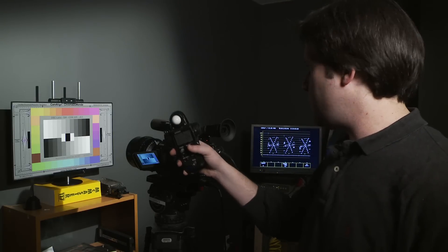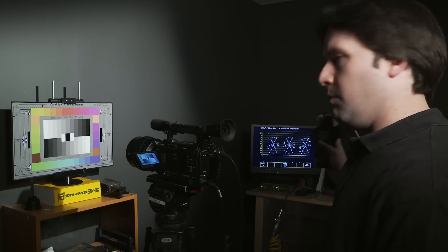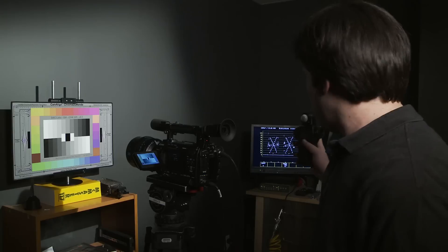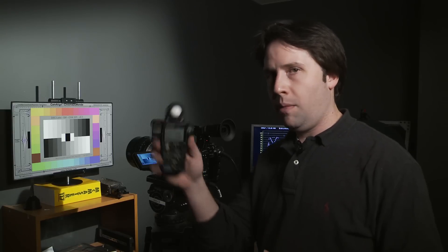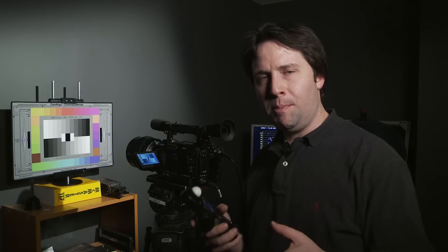As you can see here in my setup, I have a DSC Labs chart. In the back here, I have a leader scope showing the waveform. And I have my handy Sekonic light meter. This is a 7058C cinema light meter. I combine these tools together to determine my rating.